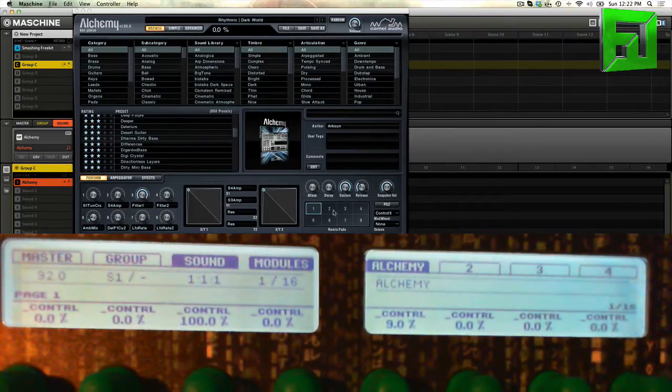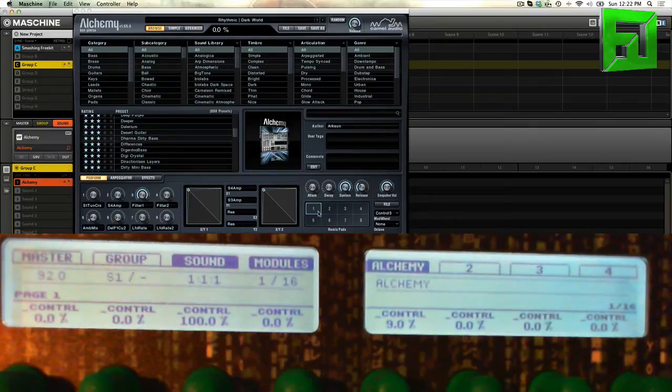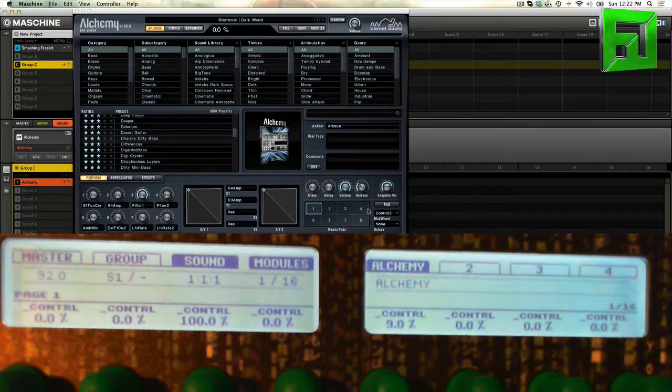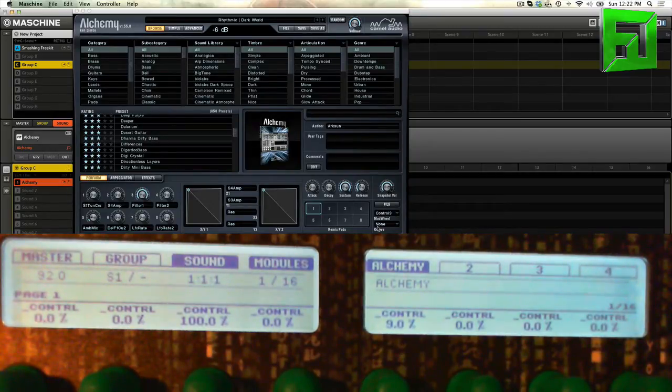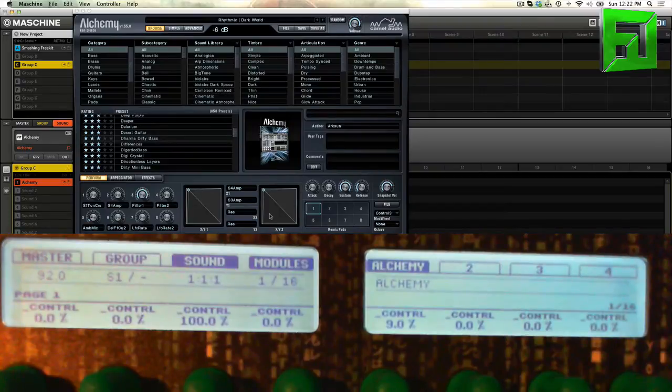If you're familiar with something like Kore, it lets you morph between presets which is pretty nice. And you've got your volume level here, and of course your mod wheel and then octave.